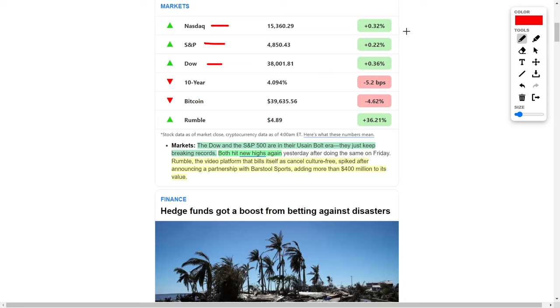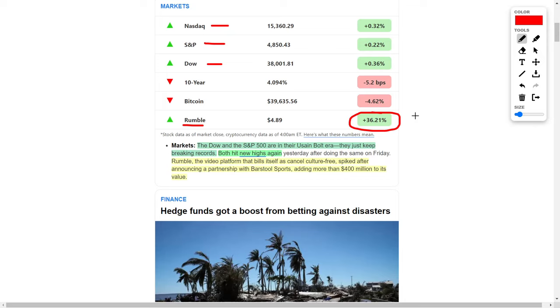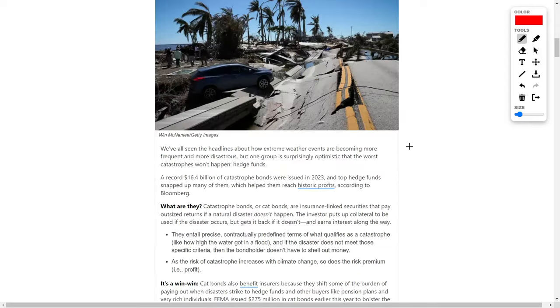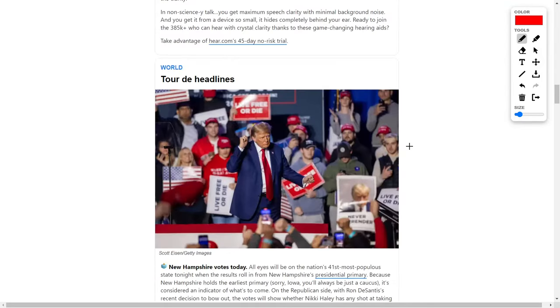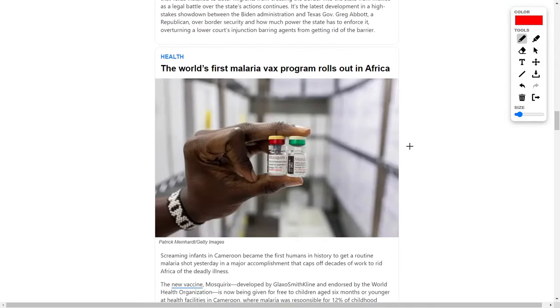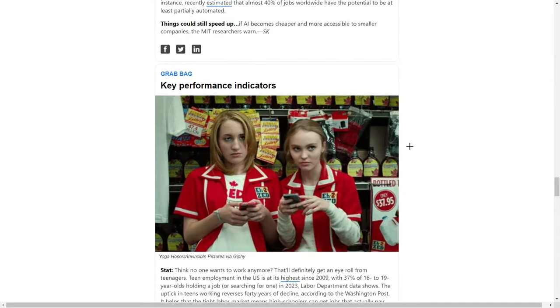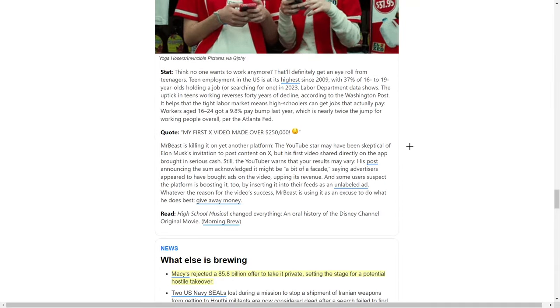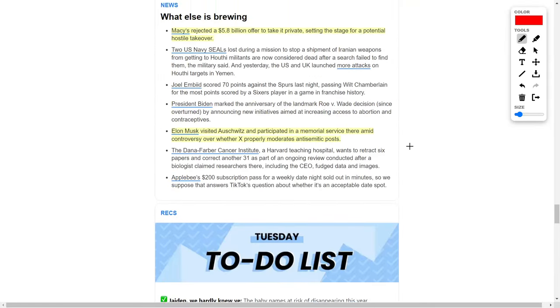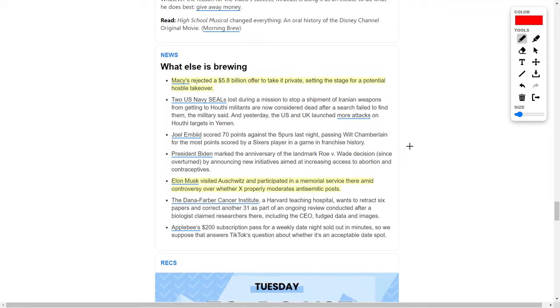We've also seen the video streaming platform Rumble surge by 36% in their share price today, ticker symbol RUM. Rumble operates like YouTube as a video platform, except Rumble believes they are cancel culture free. The spike in their share price is due to Rumble announcing a partnership with Barstool Sports, adding more than $400 million to its valuation. If you are a stock trader, you'd want to check out that story because after a pre-anticipatory run or growth catalyst, we know this stock is going to come down in price. Feel free to trade off the volatility.